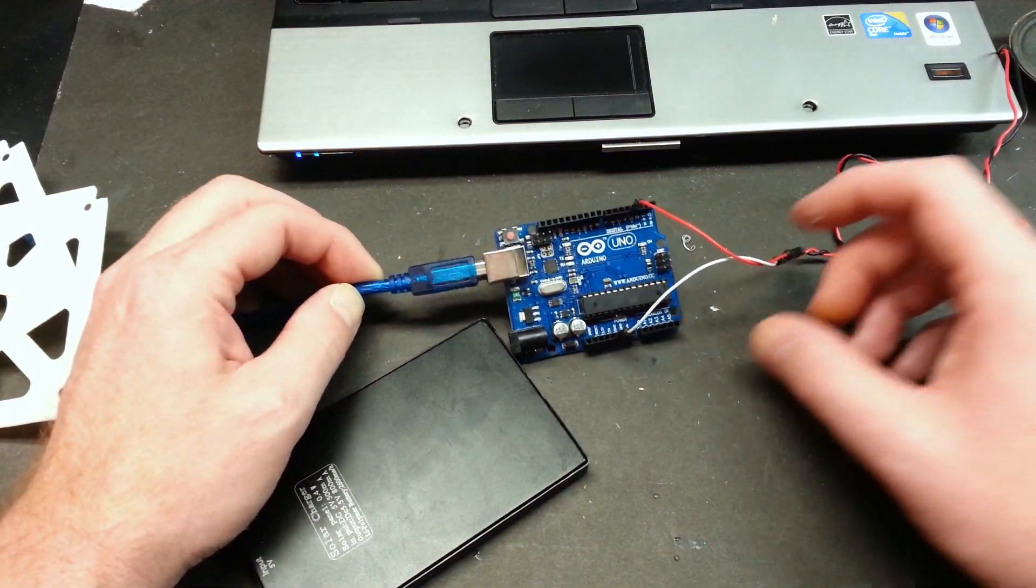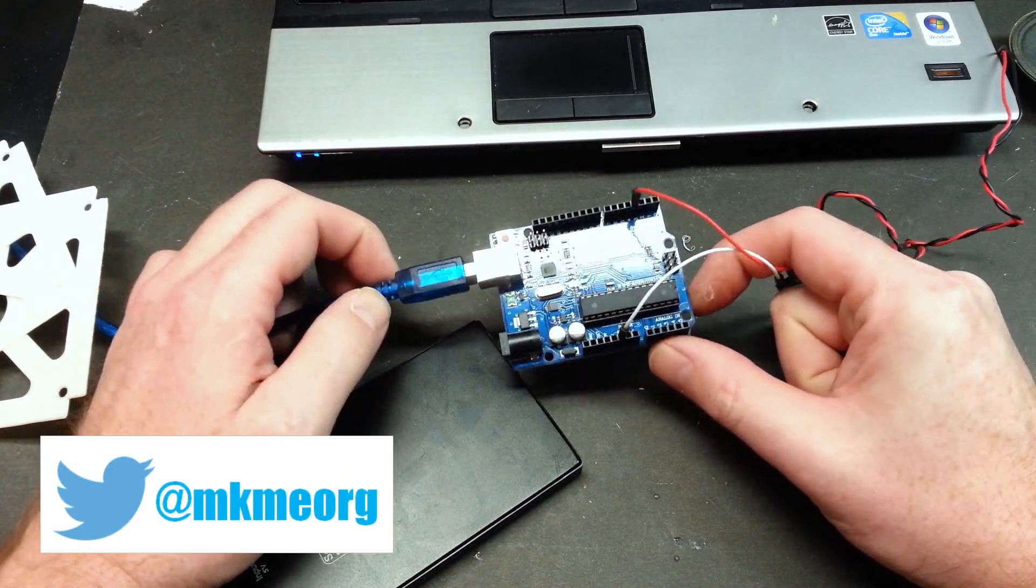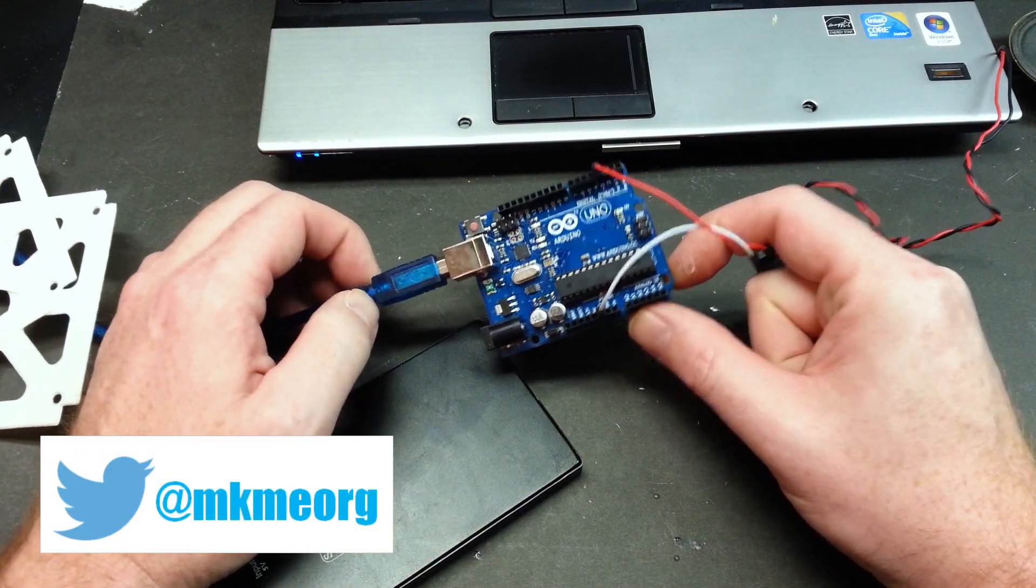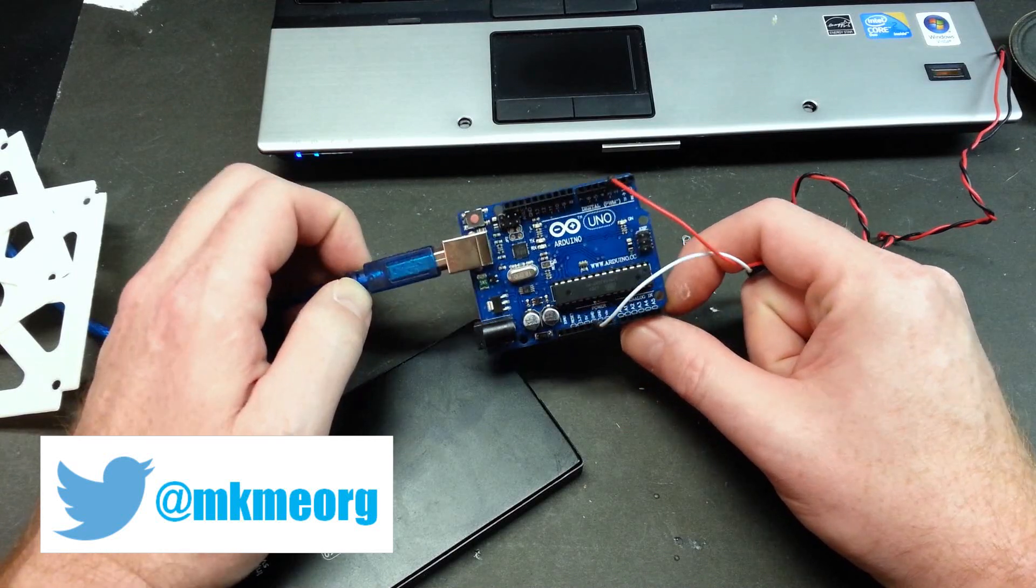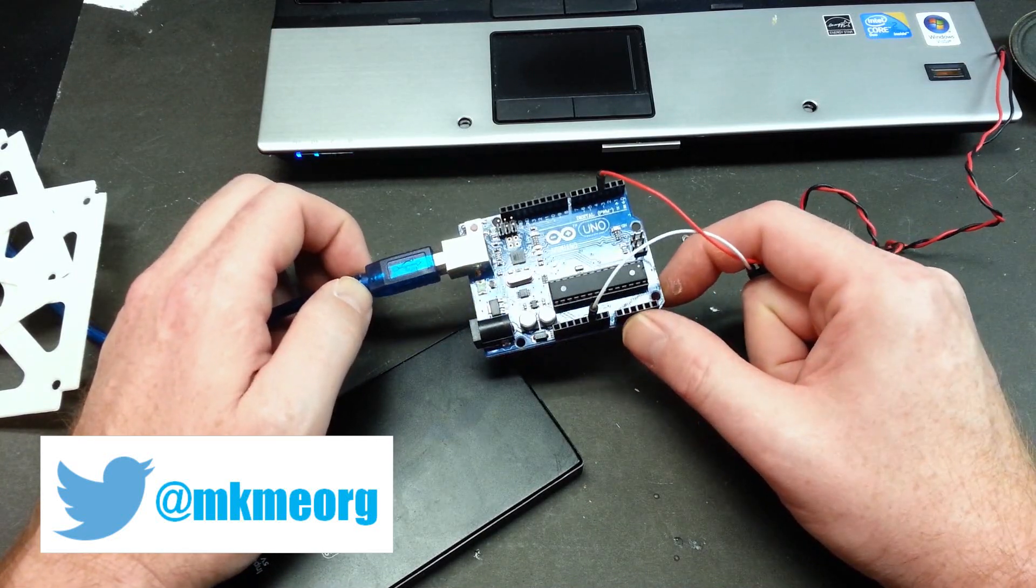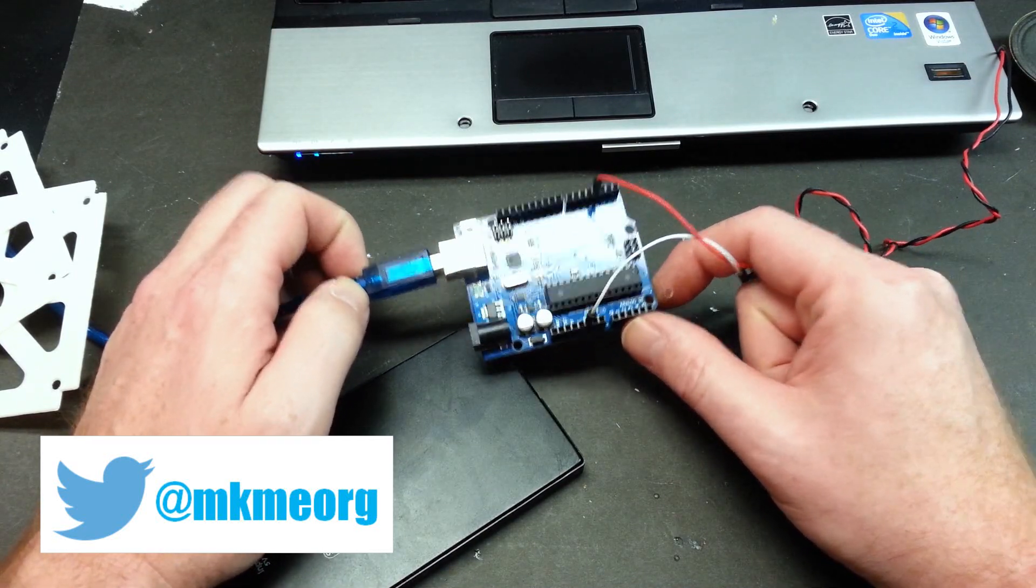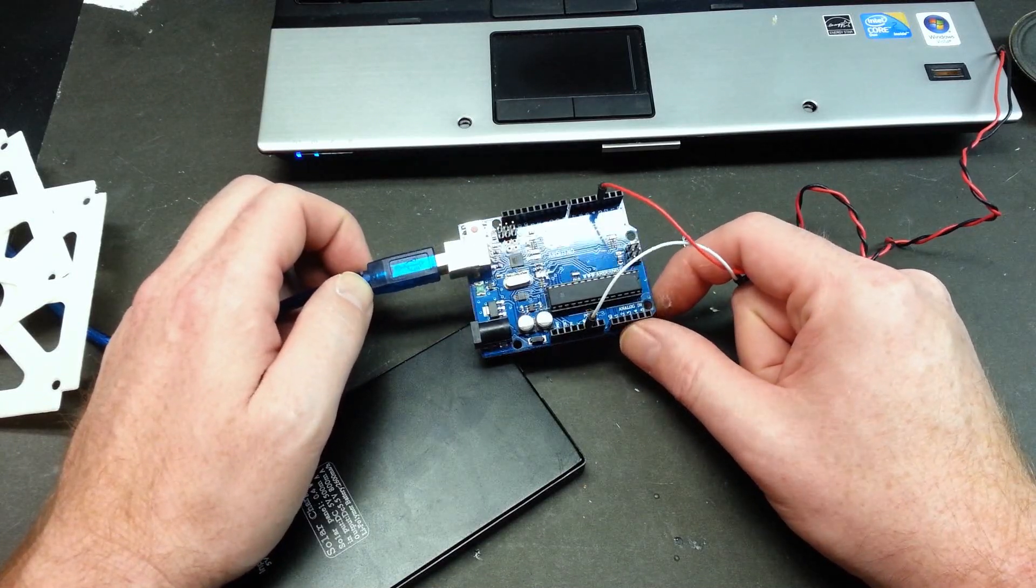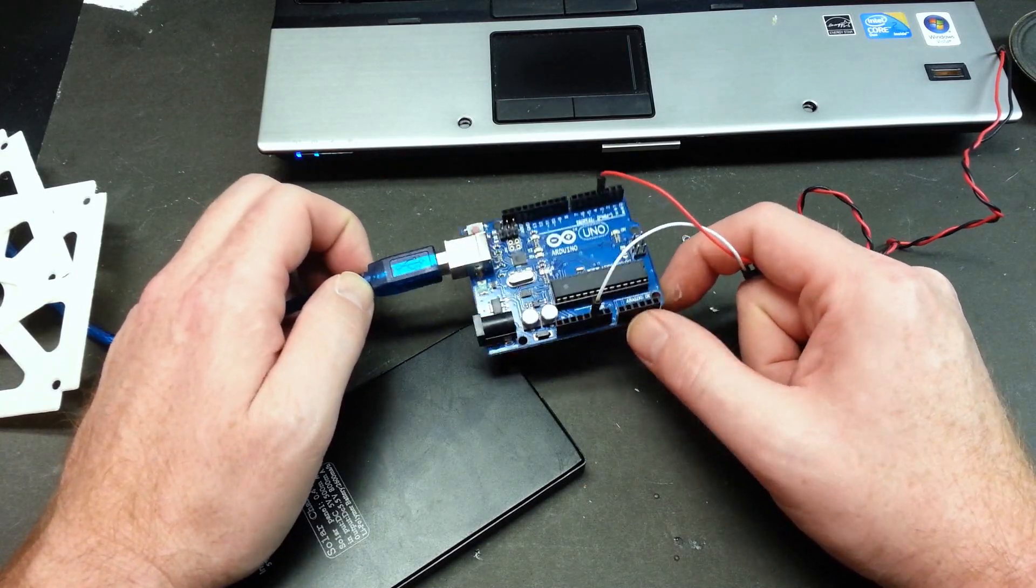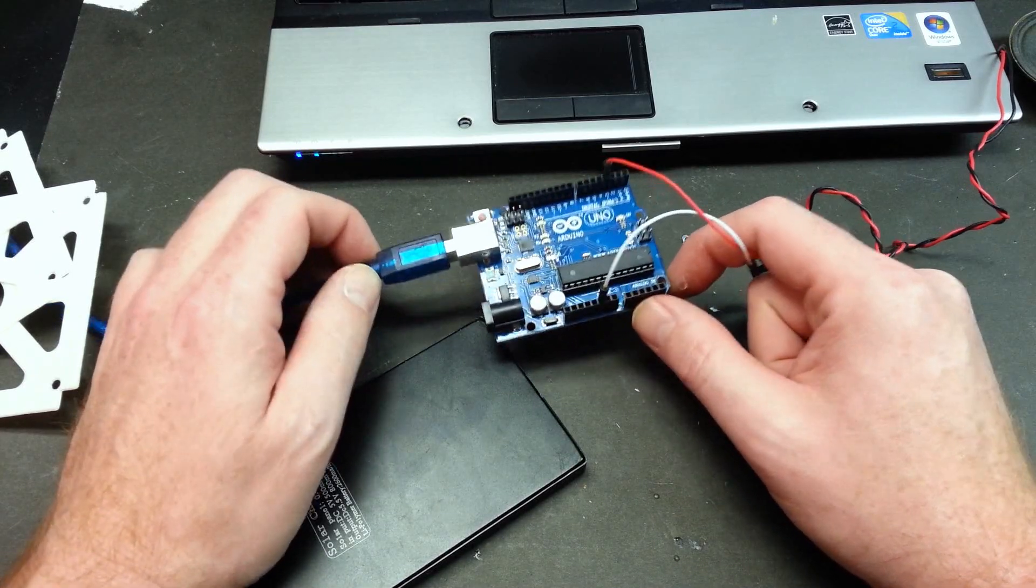So what I did is I went ahead and made some code for this to run CW, Morse code. Morse code is reliable. It's been around forever. It cuts through interference. It's basically bulletproof. Not the best for baud rate, not the best for data transmission speed. But hey it'll work.